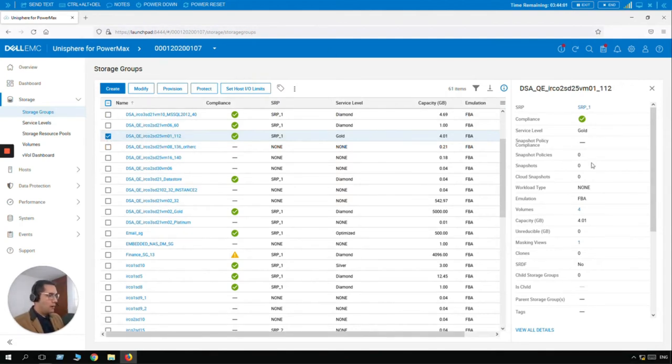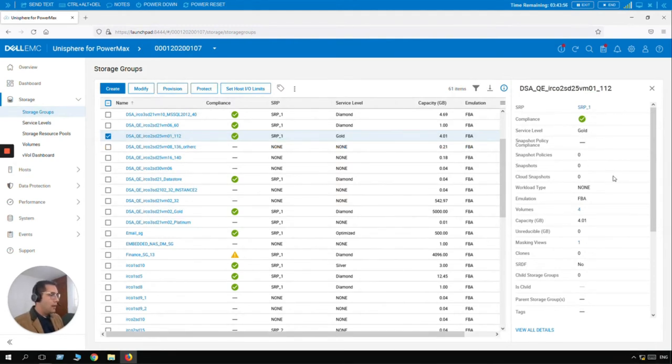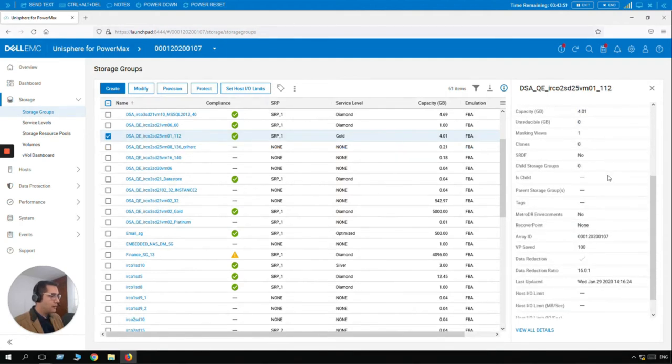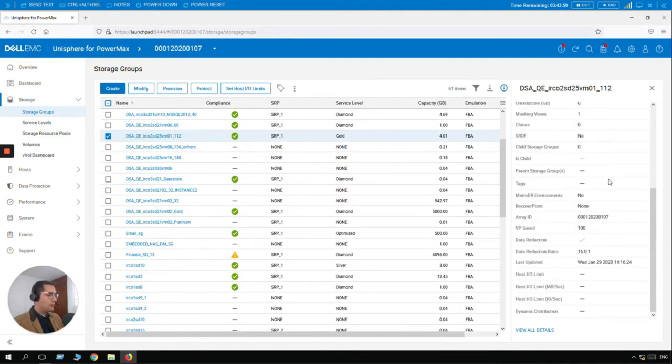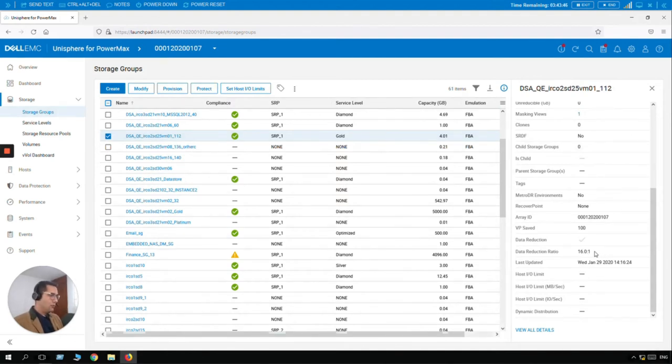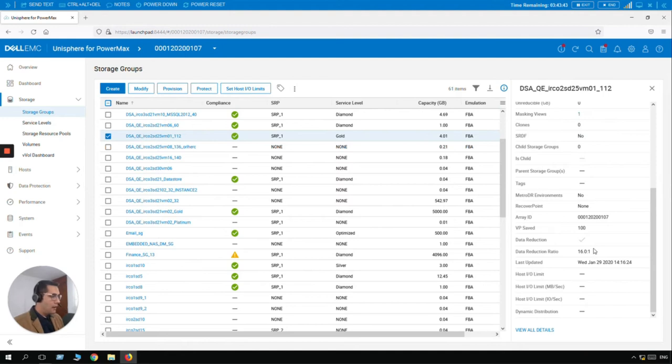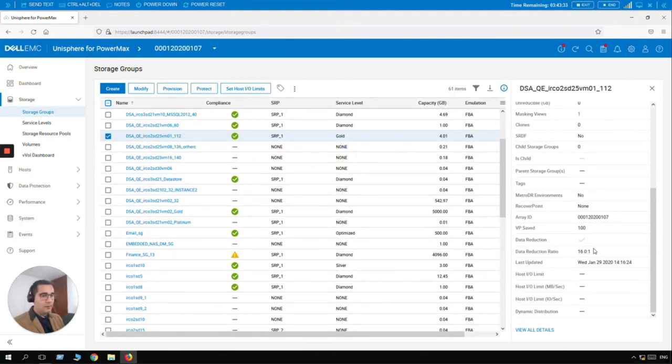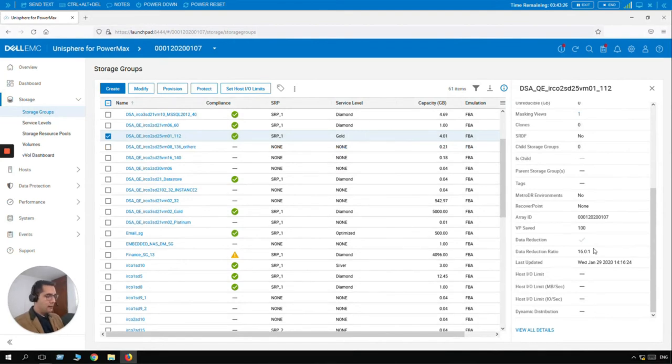we are going to find multiple information of this storage group. We can see the service level, compliance, number of snapshots, and capacity. So if I scroll down, we are going to find the reduction ratio which is 16 to 1. This is a really good reduction ratio because it's a proportion. So in the next overview we are going to take a look on system level. So this is just a view from the storage group level.